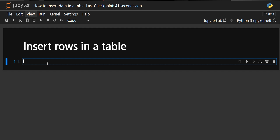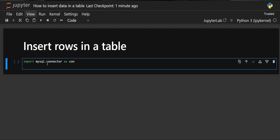Hey everyone, welcome to our new video series on MySQL using Python. Now that we have covered how to create tables in MySQL using Python, we will dive into inserting rows in our tables. Let's start with the code. First, we'll import mysql.connector and give it an alias name as 'con', which we already know. Then we have to create an object for our connection to establish it, so we'll create 'mycon'.